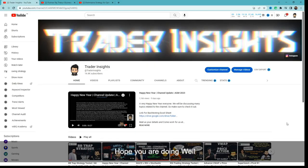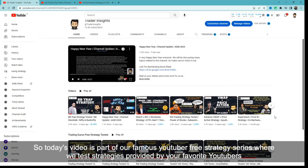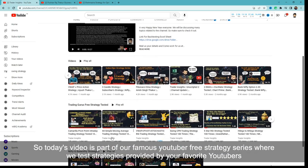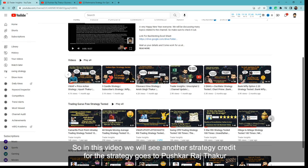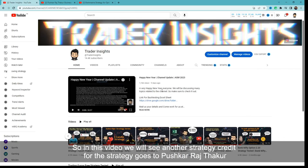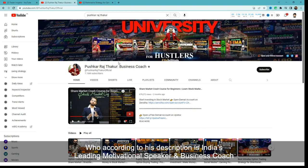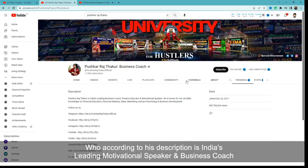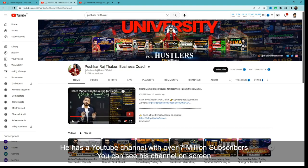Hi everyone, hope you're doing well. Today's video is part of our famous YouTuber free strategy series where we test strategies provided by your favorite YouTubers, backtest them, and calculate the real win rate. In this video, we will see another strategy. Credit for the strategy goes to Pushkar Raj Thakur, who is India's leading motivational speaker and business coach with over 7 million YouTube subscribers.